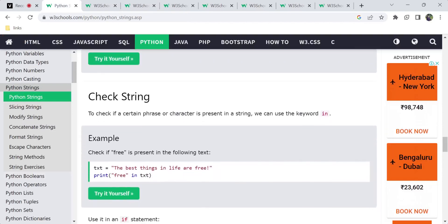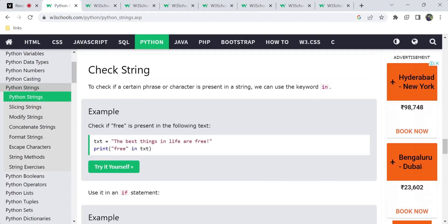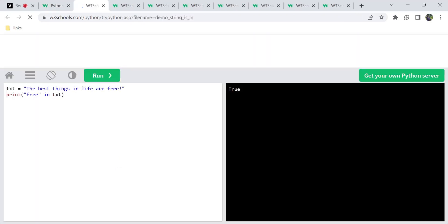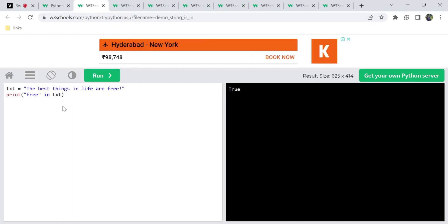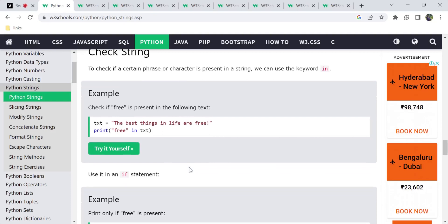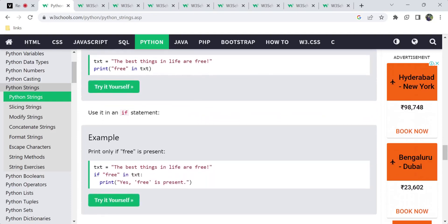Next is checking a string. You can check whether a phrase or character exists inside a string using the 'in' keyword. For example: 'The best things in life are free.' You can check if 'free' is in the text — it returns a boolean value, either true or false. If the condition is true, the particular set of code is executed.